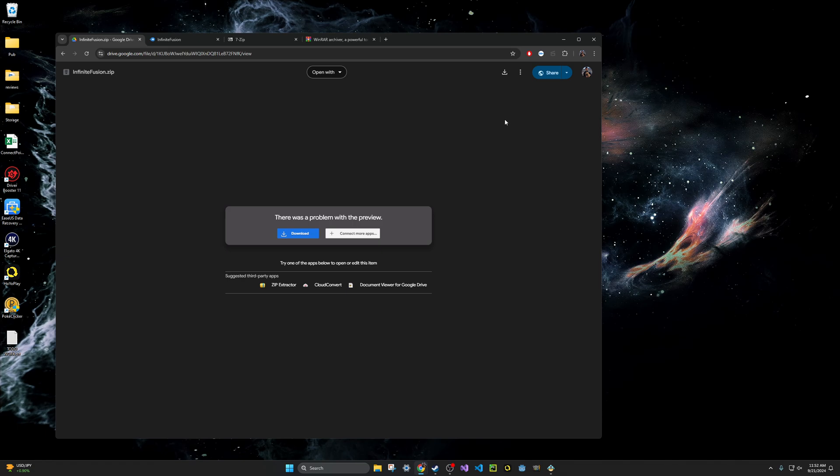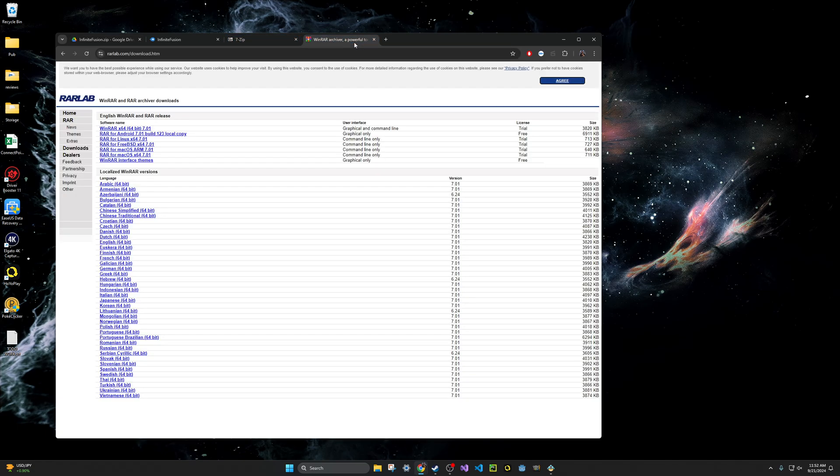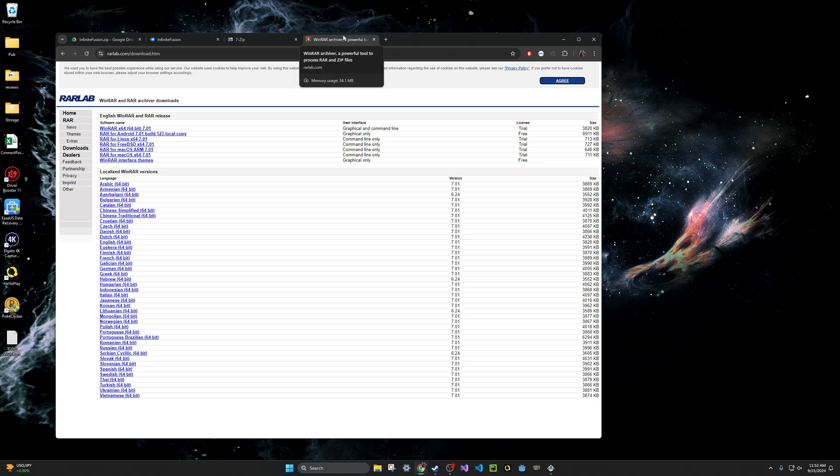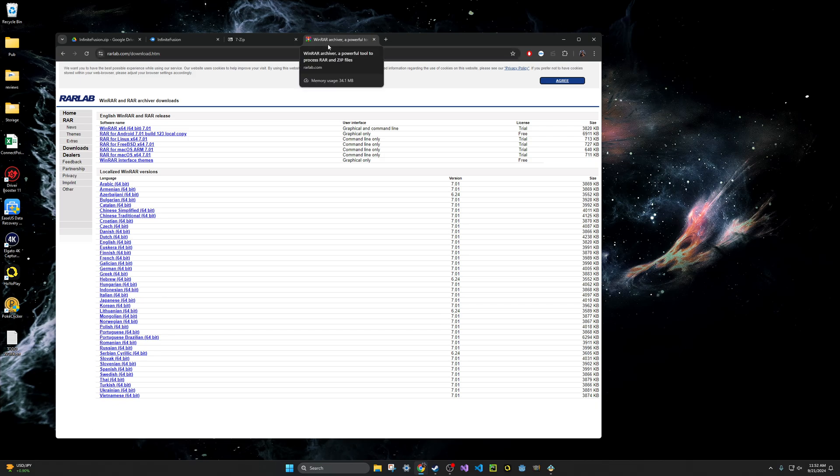What you need to do is you need to download either 7zip or WinRAR to be able to extract it. I am going to be using WinRAR personally, so if you'd want to use this with me as well, I will put the link in the description of this and you can download the English version or whatever version of language that you need to use. I'll be using English and install that as well so that you can start using WinRAR.